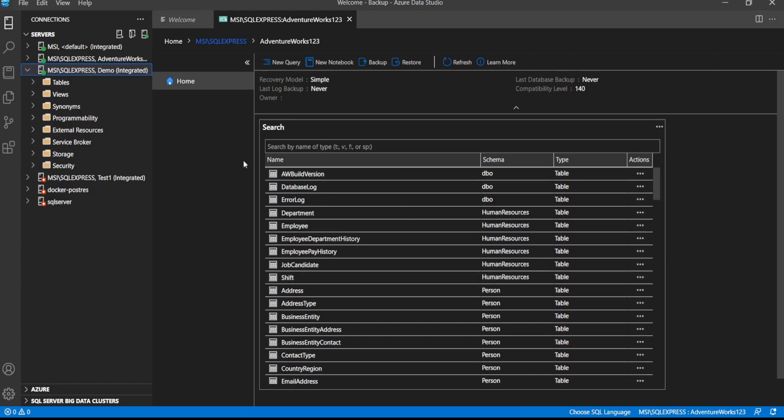This is how we restore the database backup using Azure Data Studio Restore.